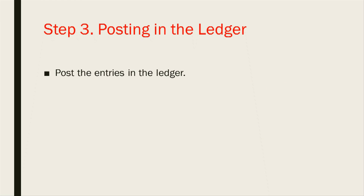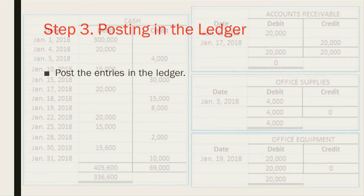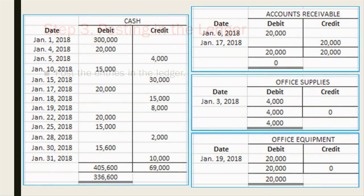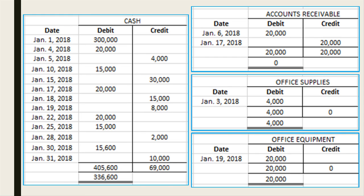We are now done journalizing the entries. We are now going to post the entries in the ledger. As we can see, we have used T-accounts to post the journal entries.